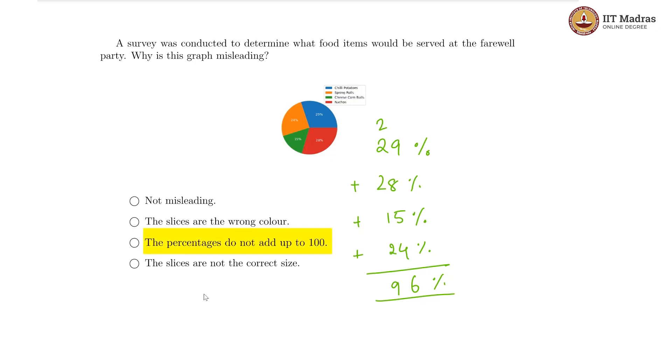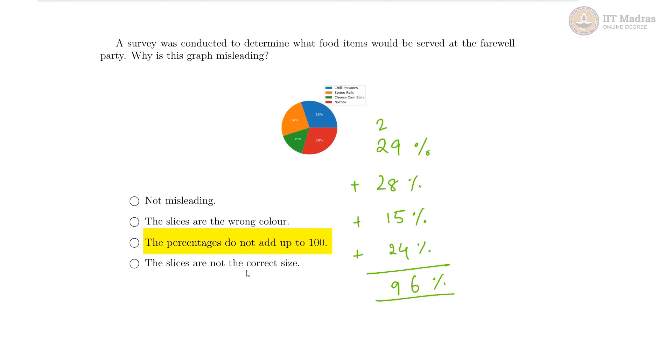This is the issue with this particular graph. The slices are not the correct size is also something we cannot really talk about without knowing the actual data. This graph is misleading because it does not actually add up to 100 percent, but the point of a pie chart is you show everything, all the 100 percent in it. Thank you.